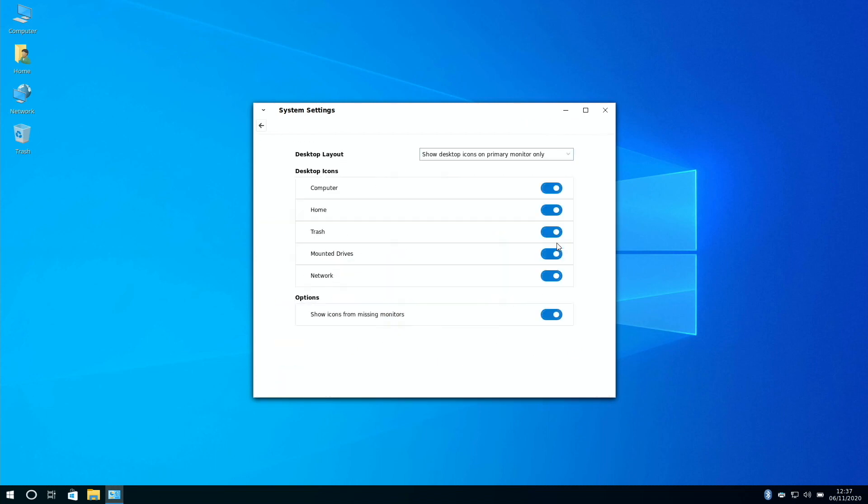And we can change the way our desktop looks, we can decide on what we want to show on our desktop. It's as easy as toggling these buttons.